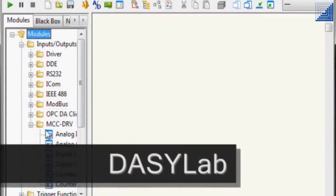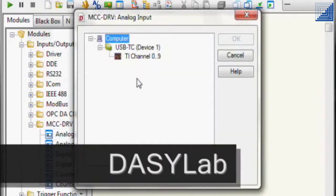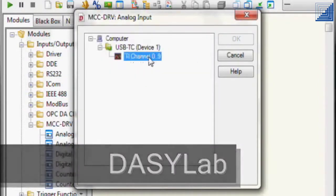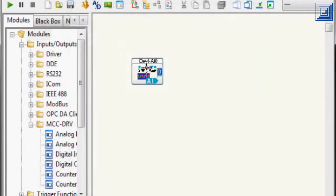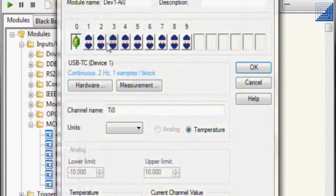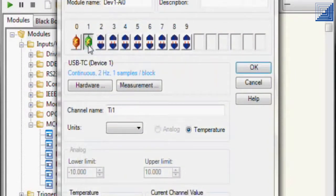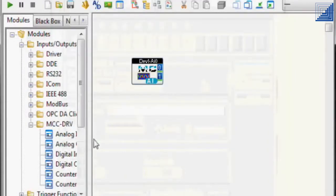DASYLab provides the ability to create custom applications with drag and drop functionality. Users can create custom displays along with analysis and control capability.